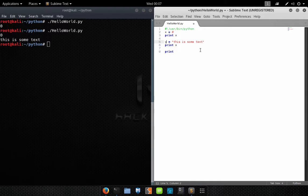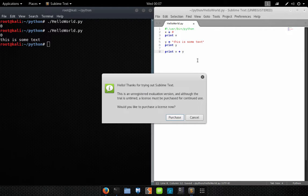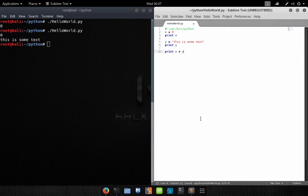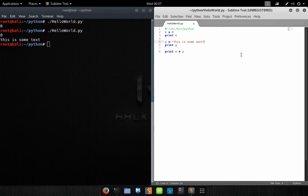Let's turn this into a variable called Y, and let's try to print X plus Y — which means add them together and print them to the screen. What this should do is print something that looks like that.